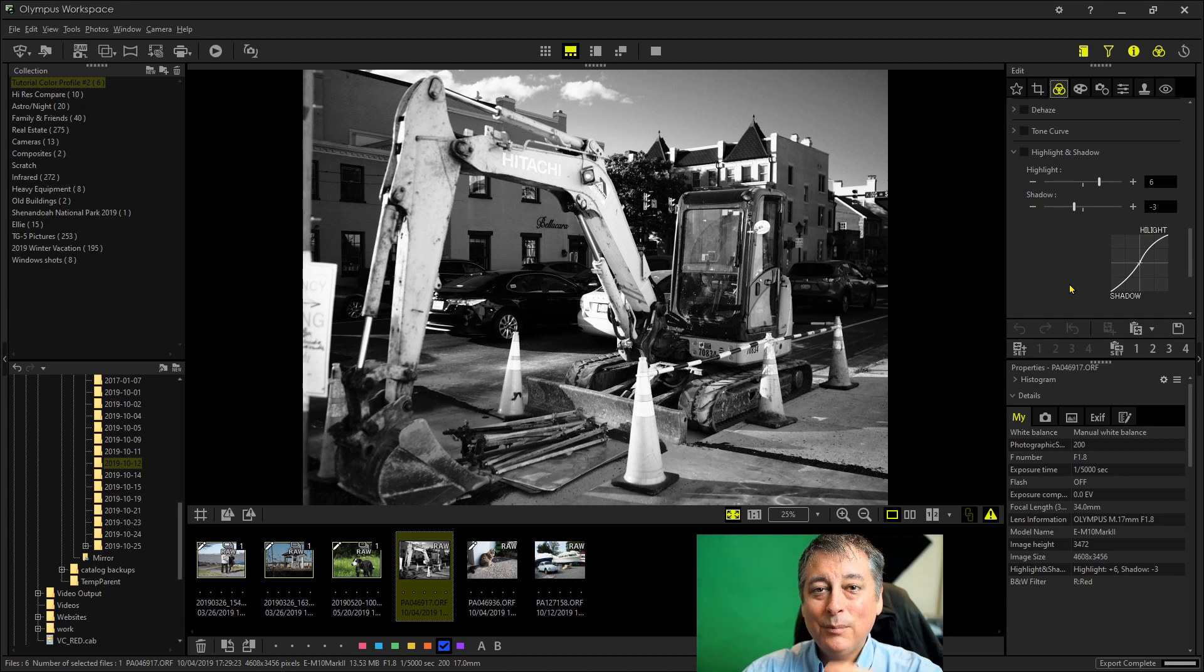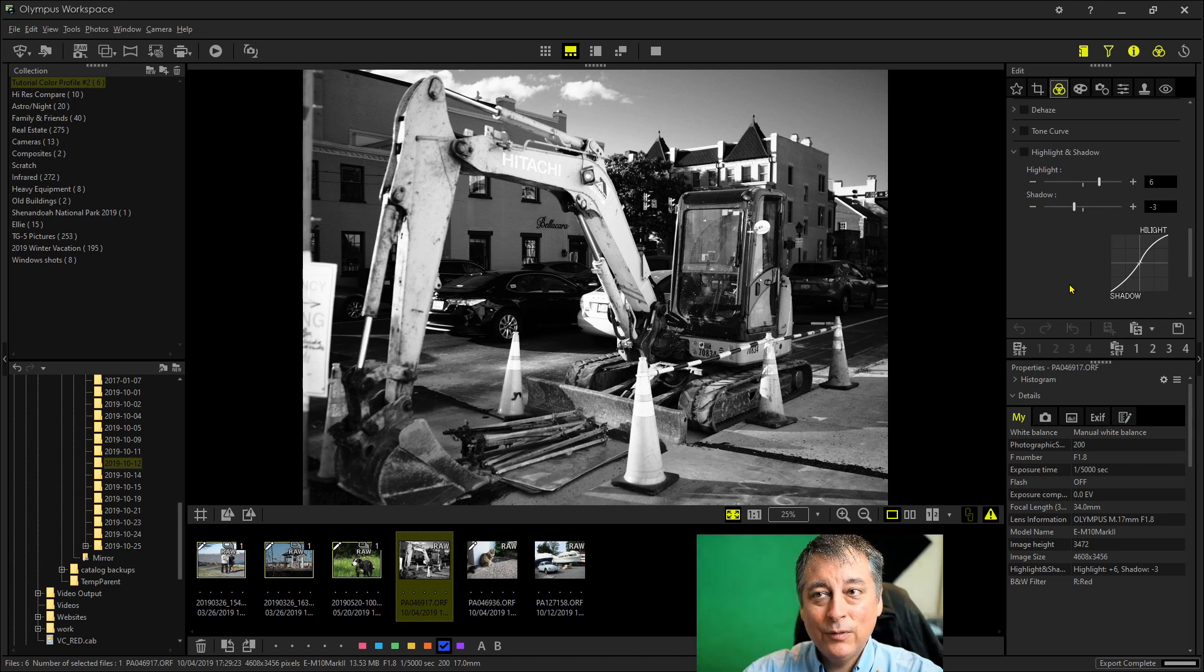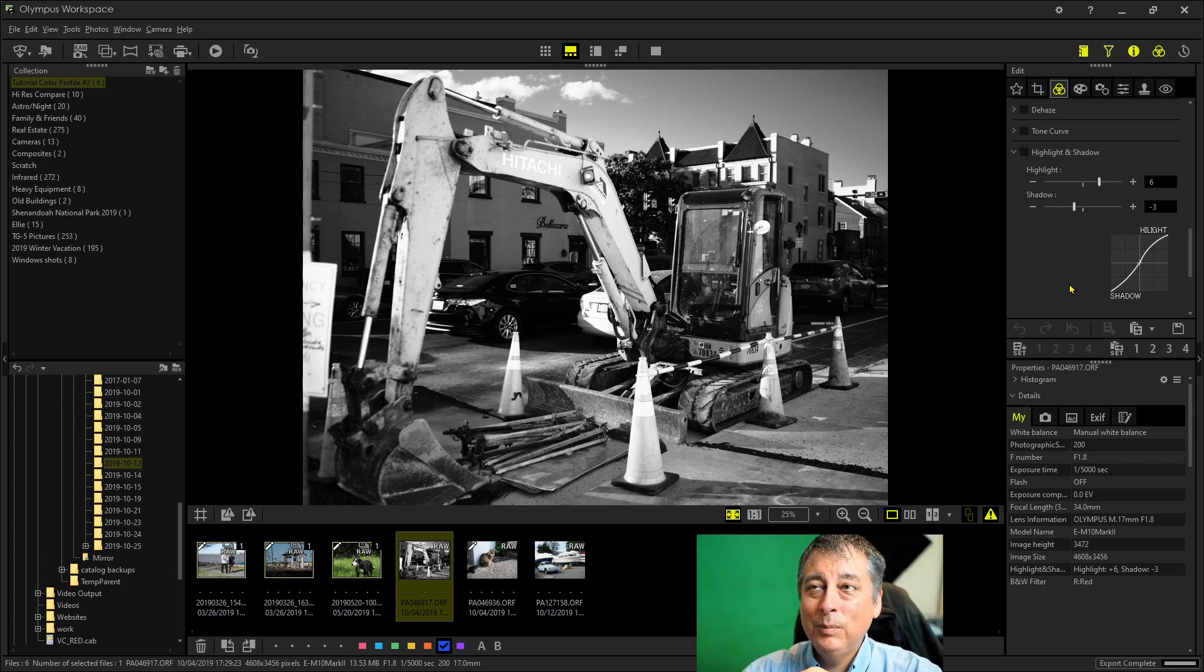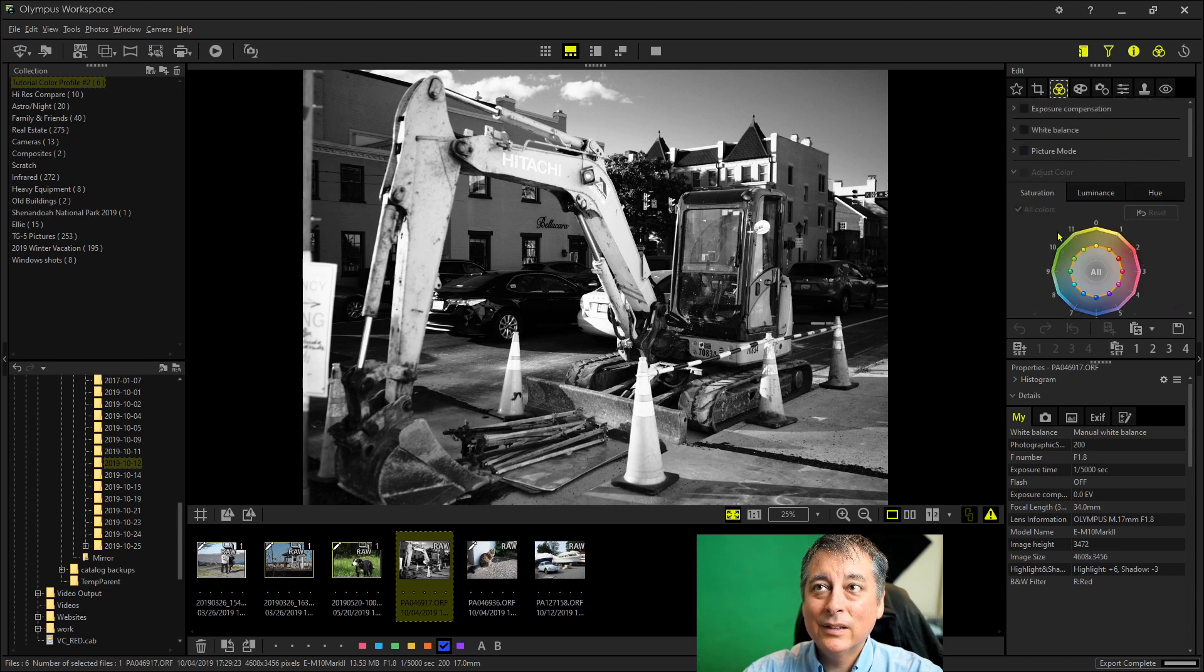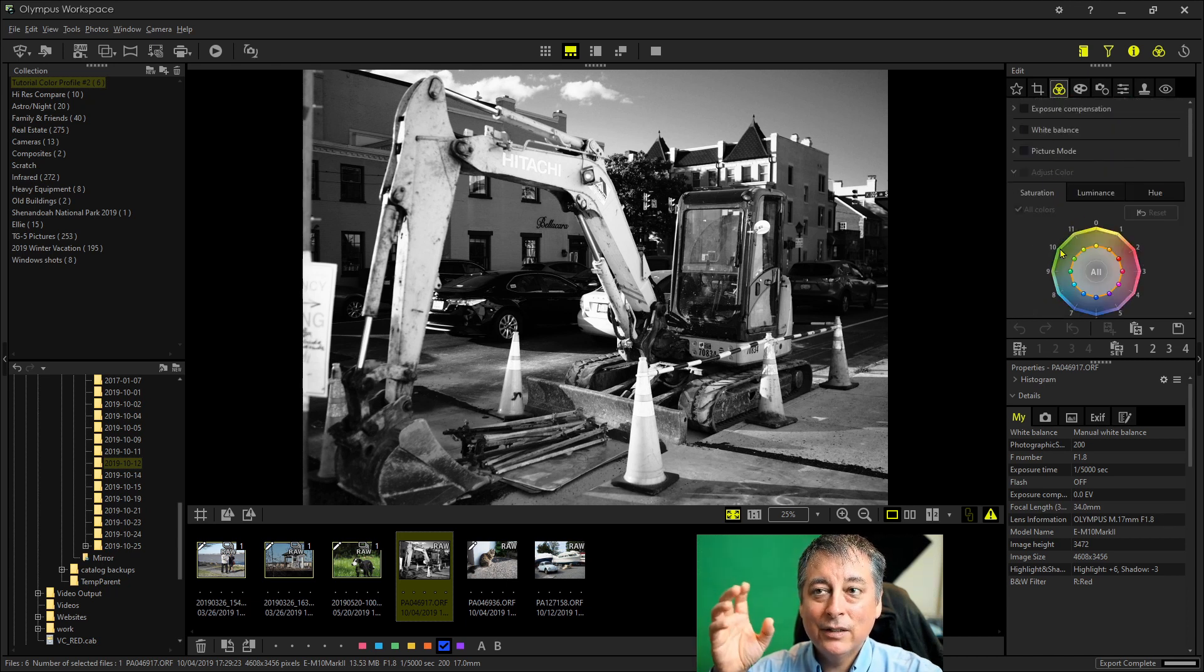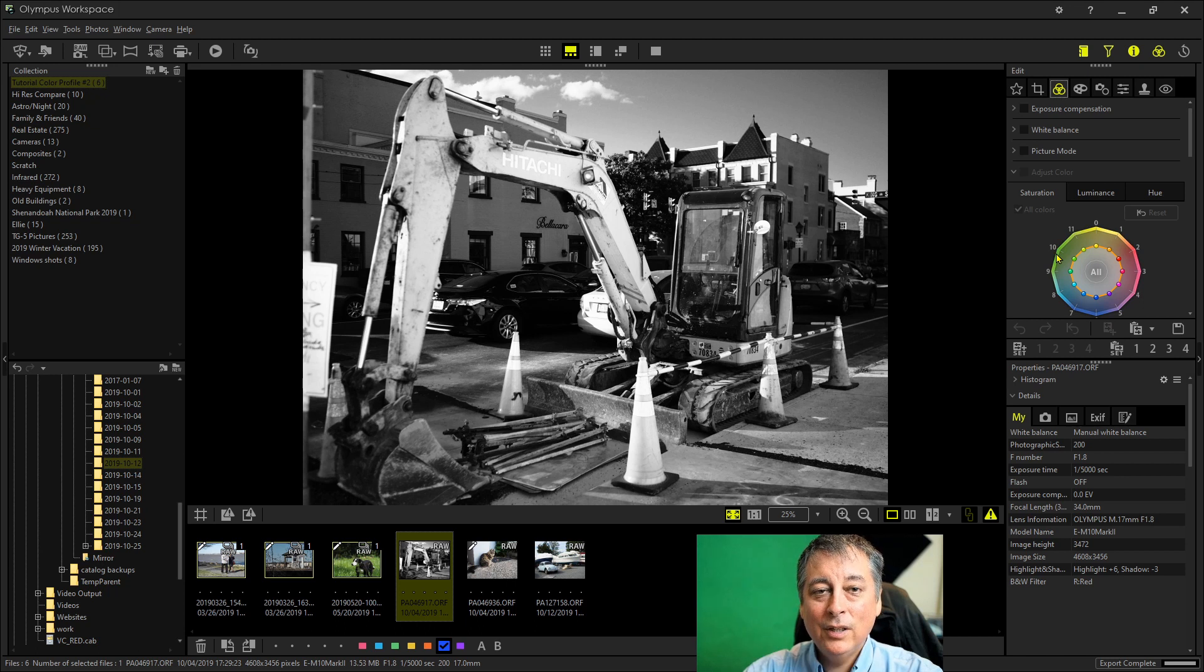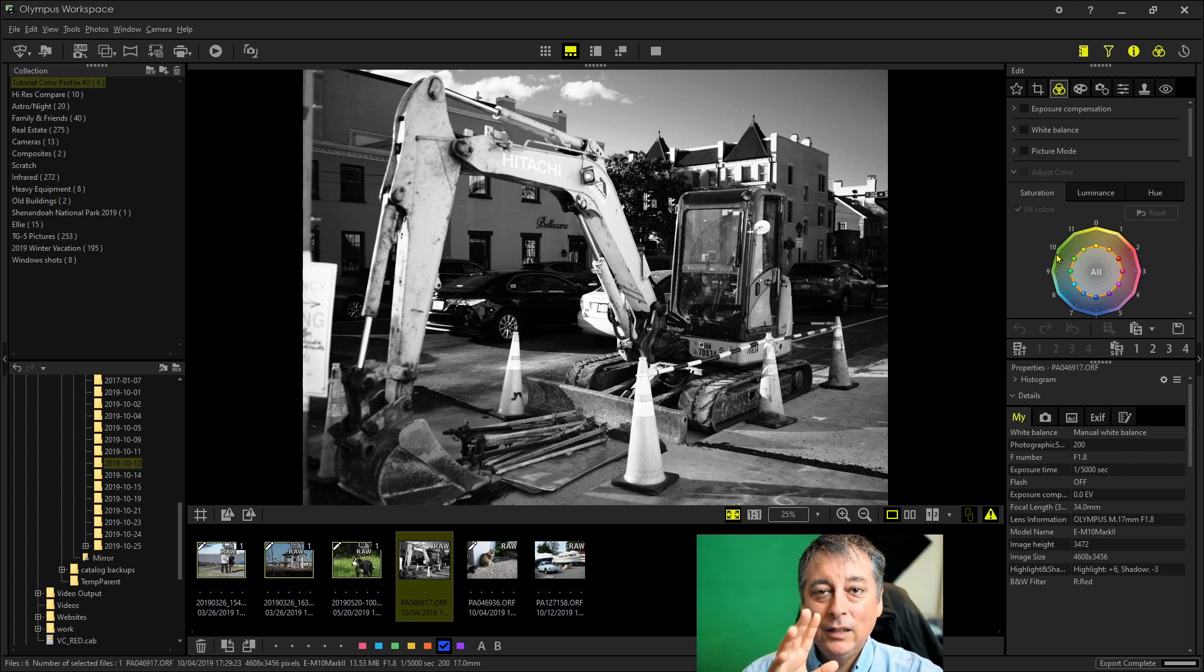So I've created a batch file that zeros everything out for you because it would be a pain to go in and just click everything to zero and auto white balance. So I created a batch file to do all of that in one click.